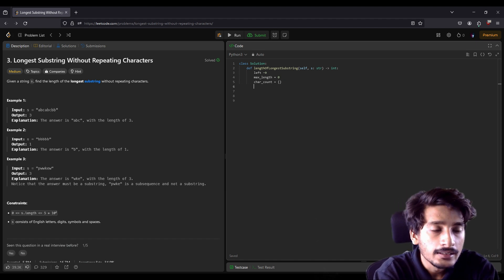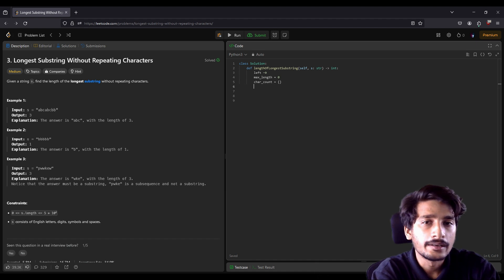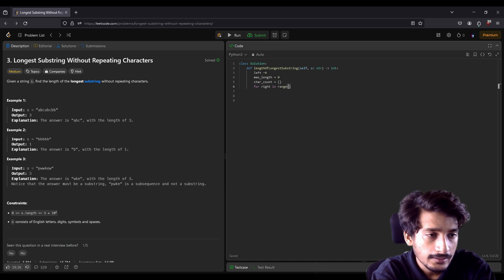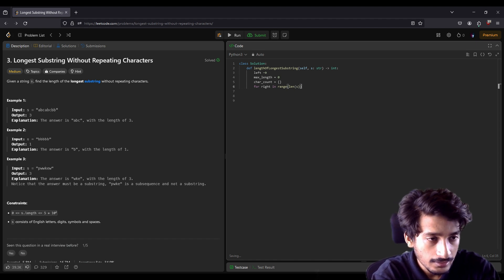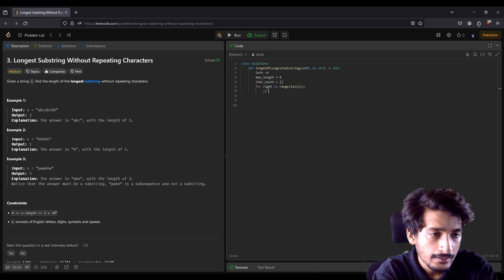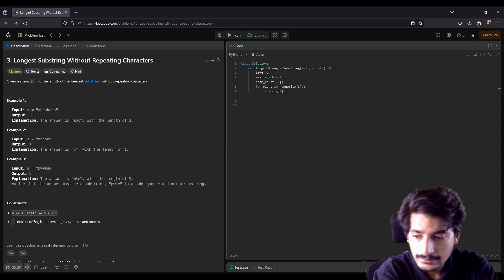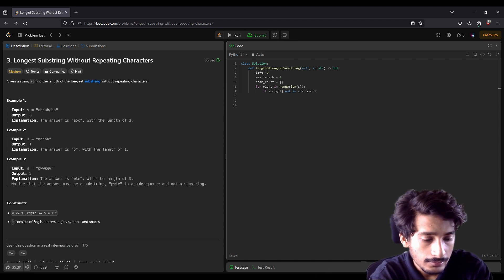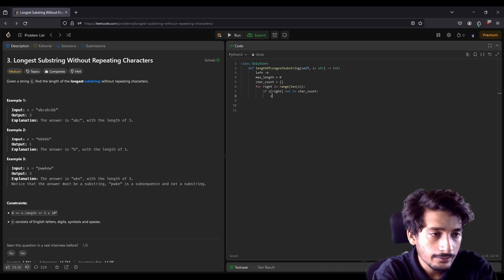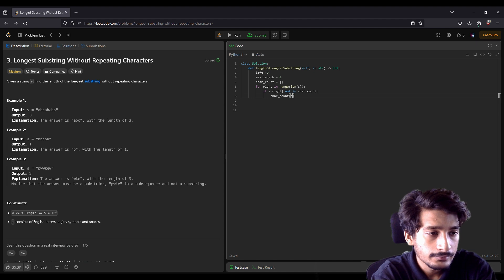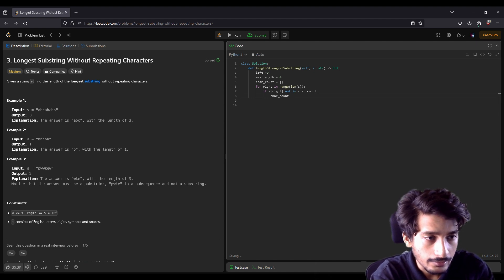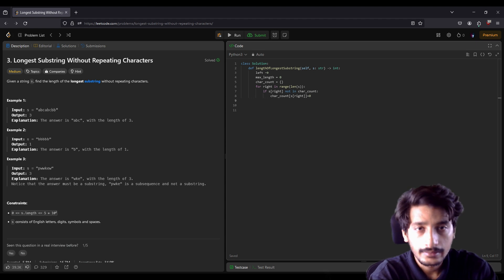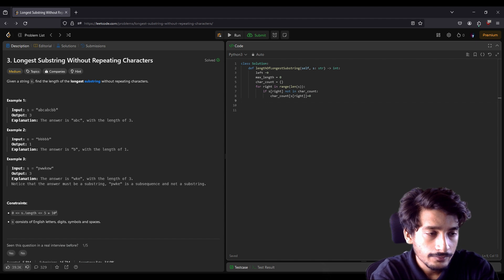Then we need a right pointer to iterate to the end of the string, so `for right in range(len(s))`. We then check: if `s[right]` is not in `char_count`, we add it to the dictionary. So `char_count[s[right]]` — if not in `char_count` we add those values.